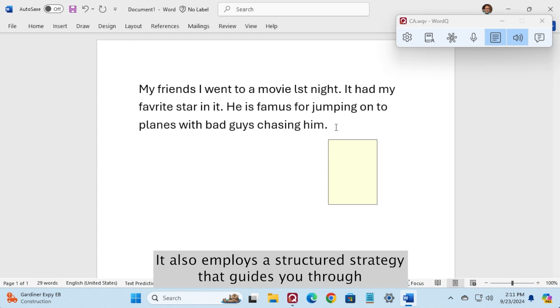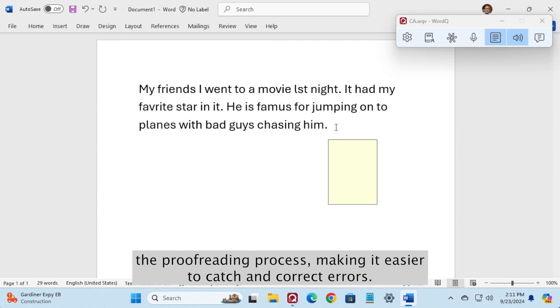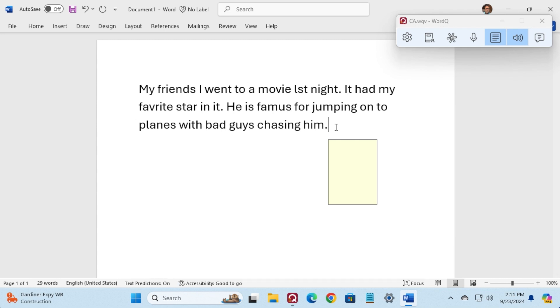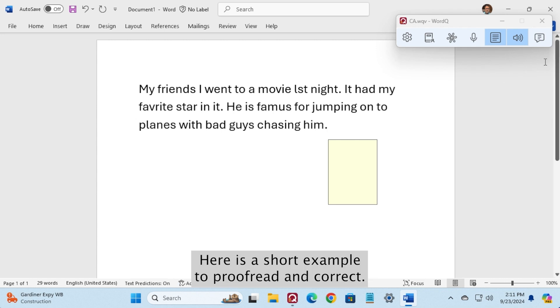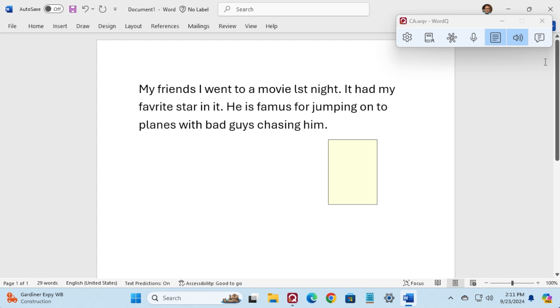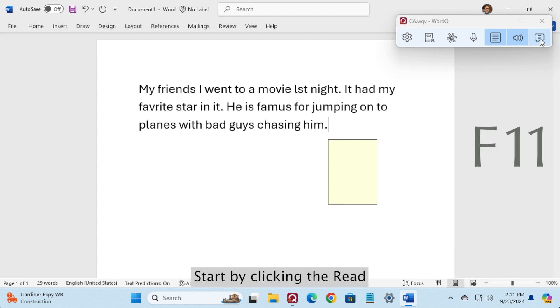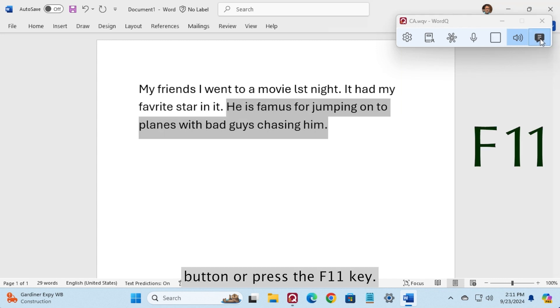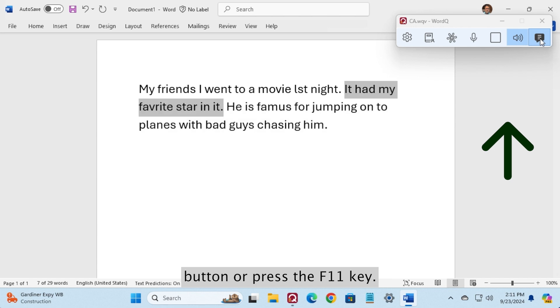It also employs a structured strategy that guides you through the proofreading process, making it easier to catch and correct errors. Here is a short example to proofread and correct. Start by clicking the read button or press the function 11 key.